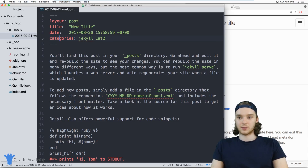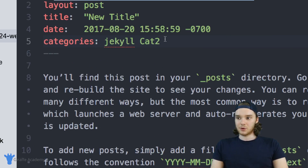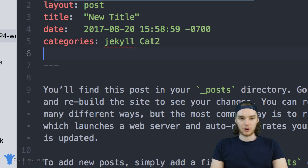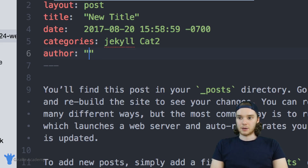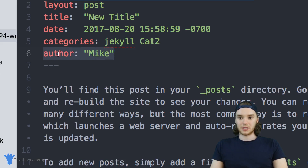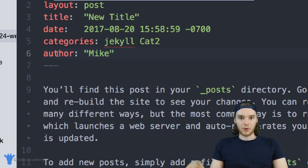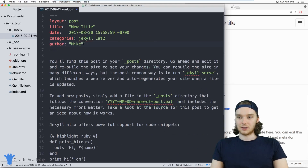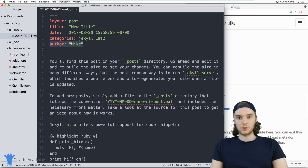You can also define custom front matter variables. In addition to these built-in variables, I could create my own. Imagine I wanted to create an author variable — I could set the author equal to Mike. You can actually access these front matter variables in your Jekyll layout. If you want to create custom Jekyll layouts and get into custom programming with HTML, you can access these custom front matter variables from those layouts. That's a little beyond the scope of this lesson, but just know that you can eventually create your own custom front matter.